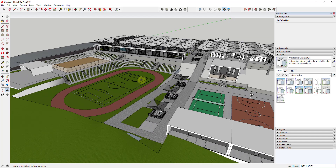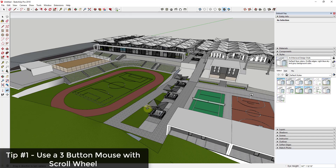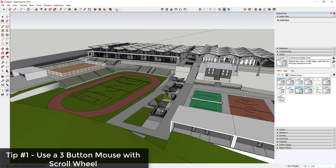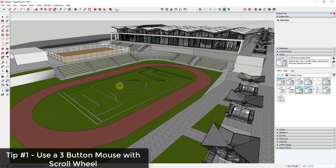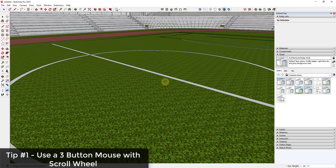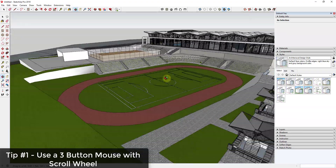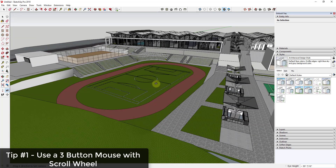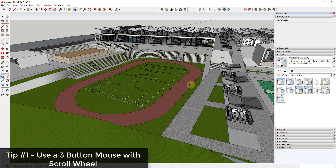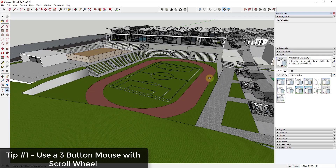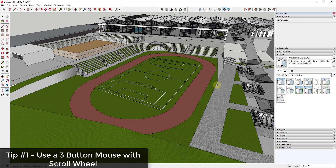Tip number one: use a three-button mouse with a scroll wheel. This is the simplest thing you can do to have a better navigation experience in SketchUp. You can click that center mouse button down to orbit, and scroll up to zoom in or scroll back to zoom out. You can also use a 3D mouse, but the three-button mouse with the scroll wheel is more important.